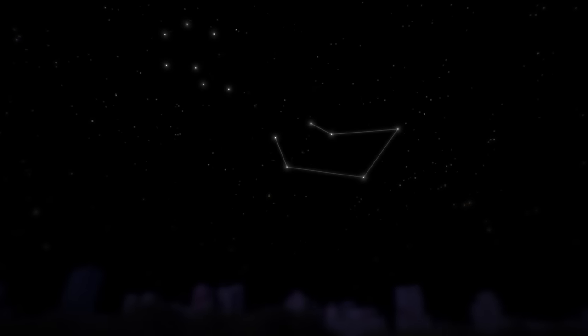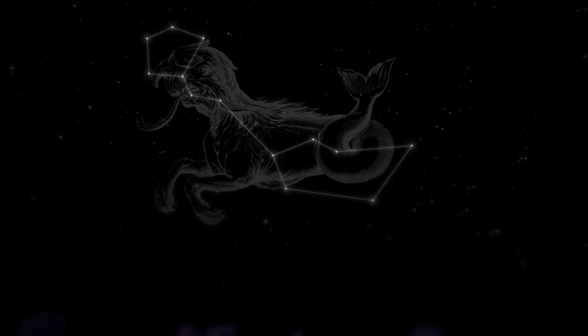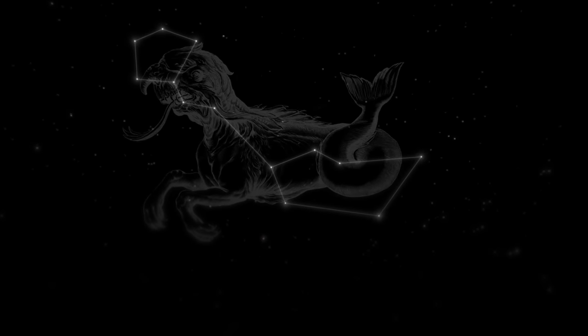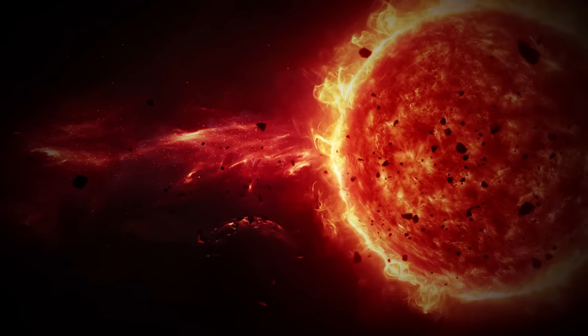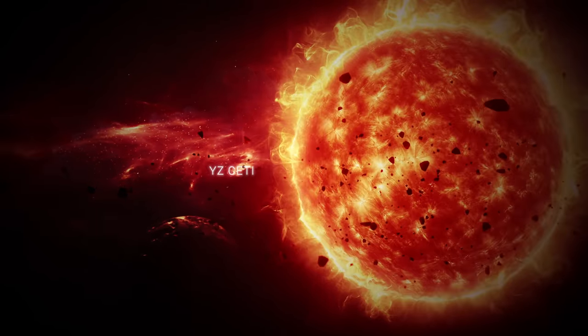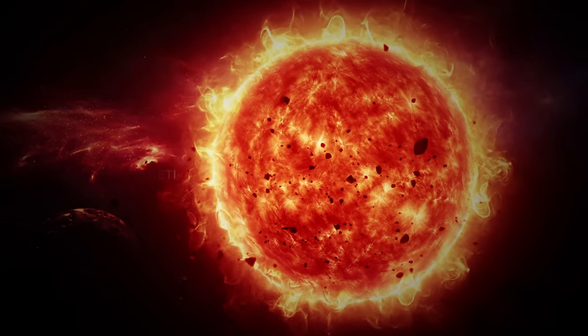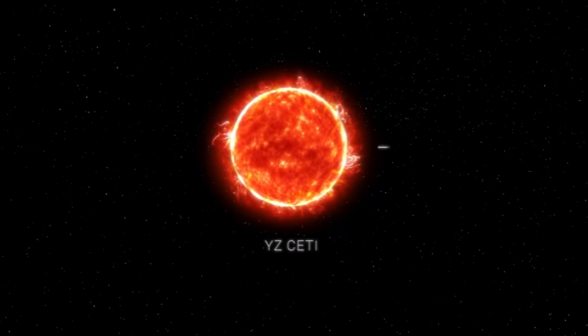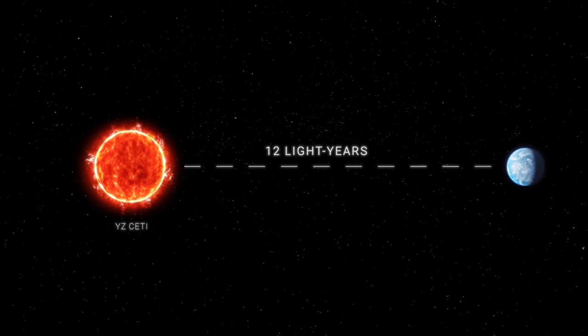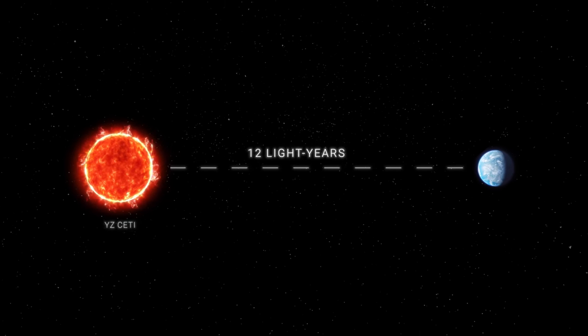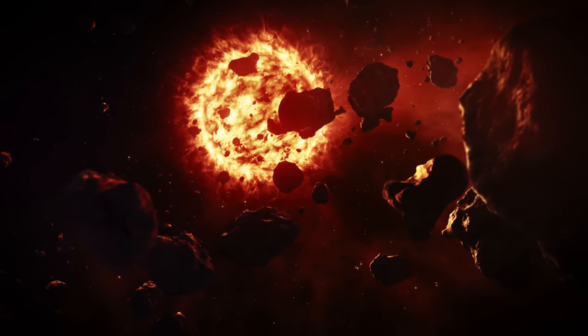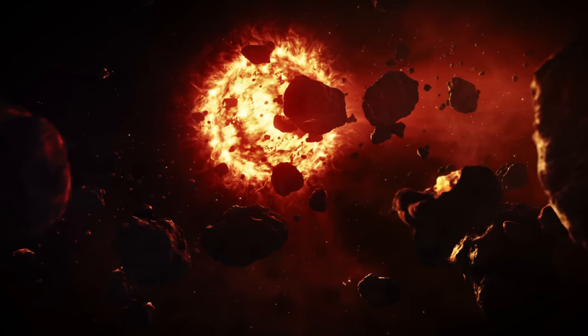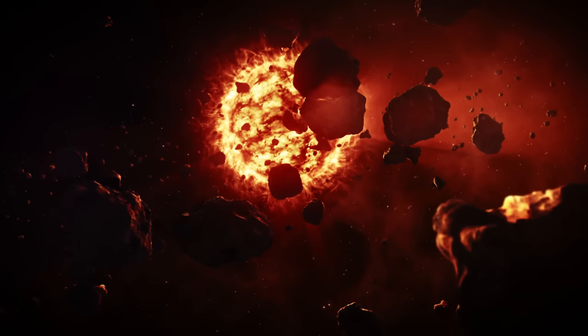Let us return to the constellation of Cetus, the sea monster, in which lies a star that whispers to us across light-years. Her name is YZ Ceti. YZ Ceti is a red dwarf smaller and cooler than our sun. It is located 12 light-years away, a close neighbor on a cosmic scale. But what makes YZ Ceti truly fascinating is not the star itself, but what revolves around it.